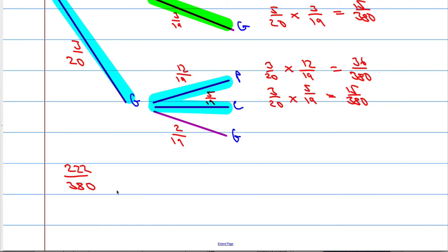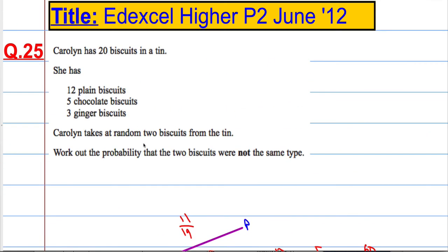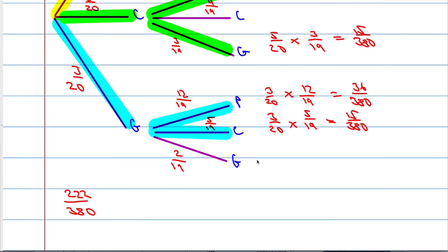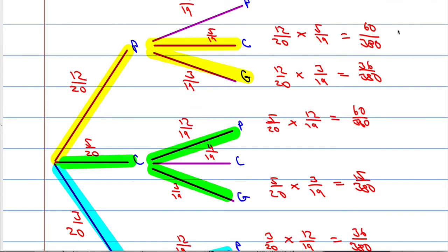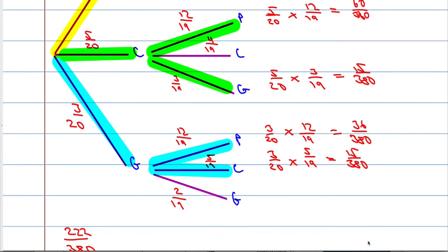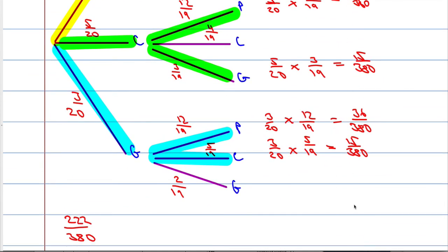And that is the probability that two biscuits were not the same type: 222 out of 380. Just so you know, you do not need to simplify this fraction. So the method is: multiply across the branches, then add going down. Use your calculator where needed.